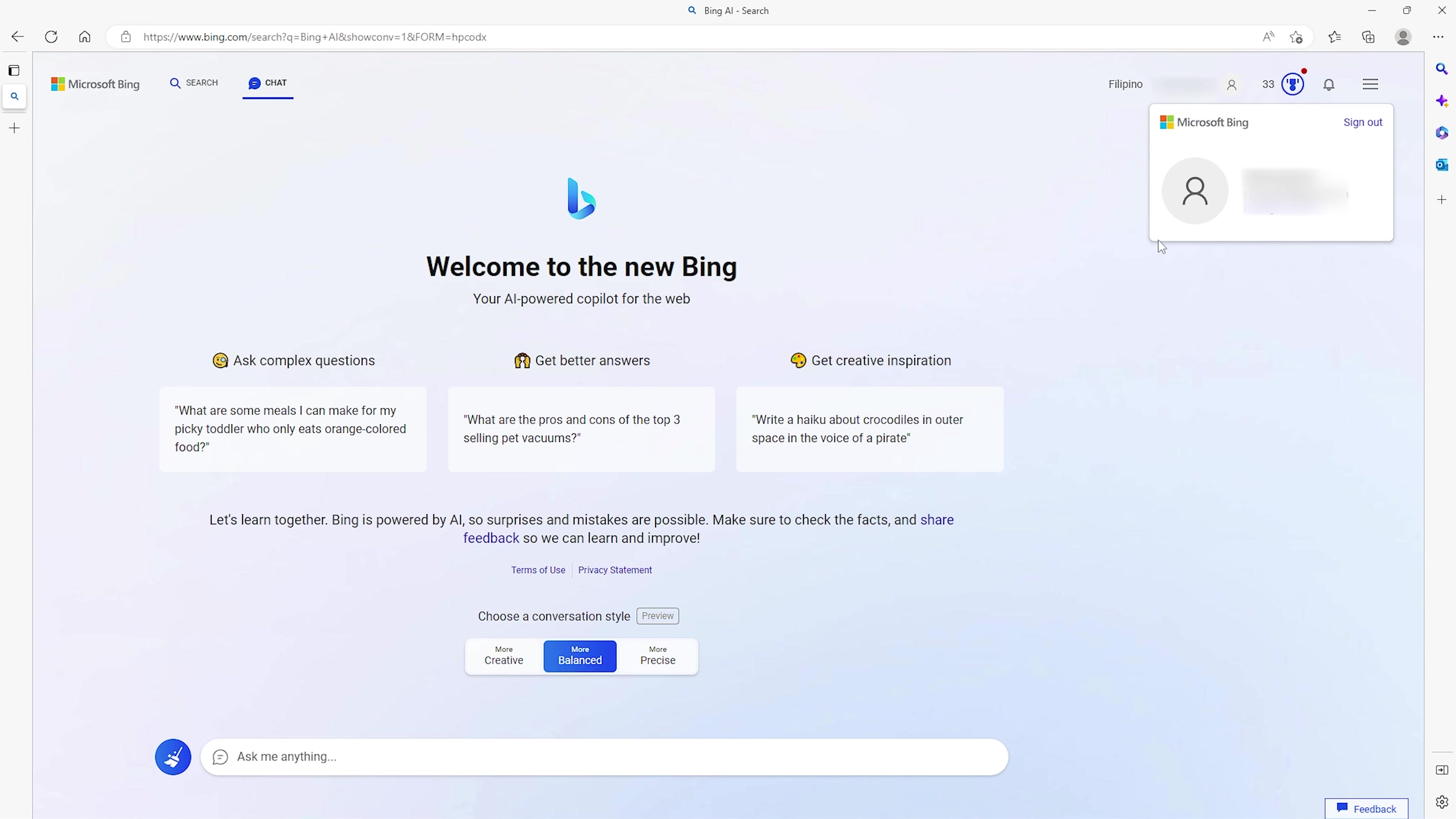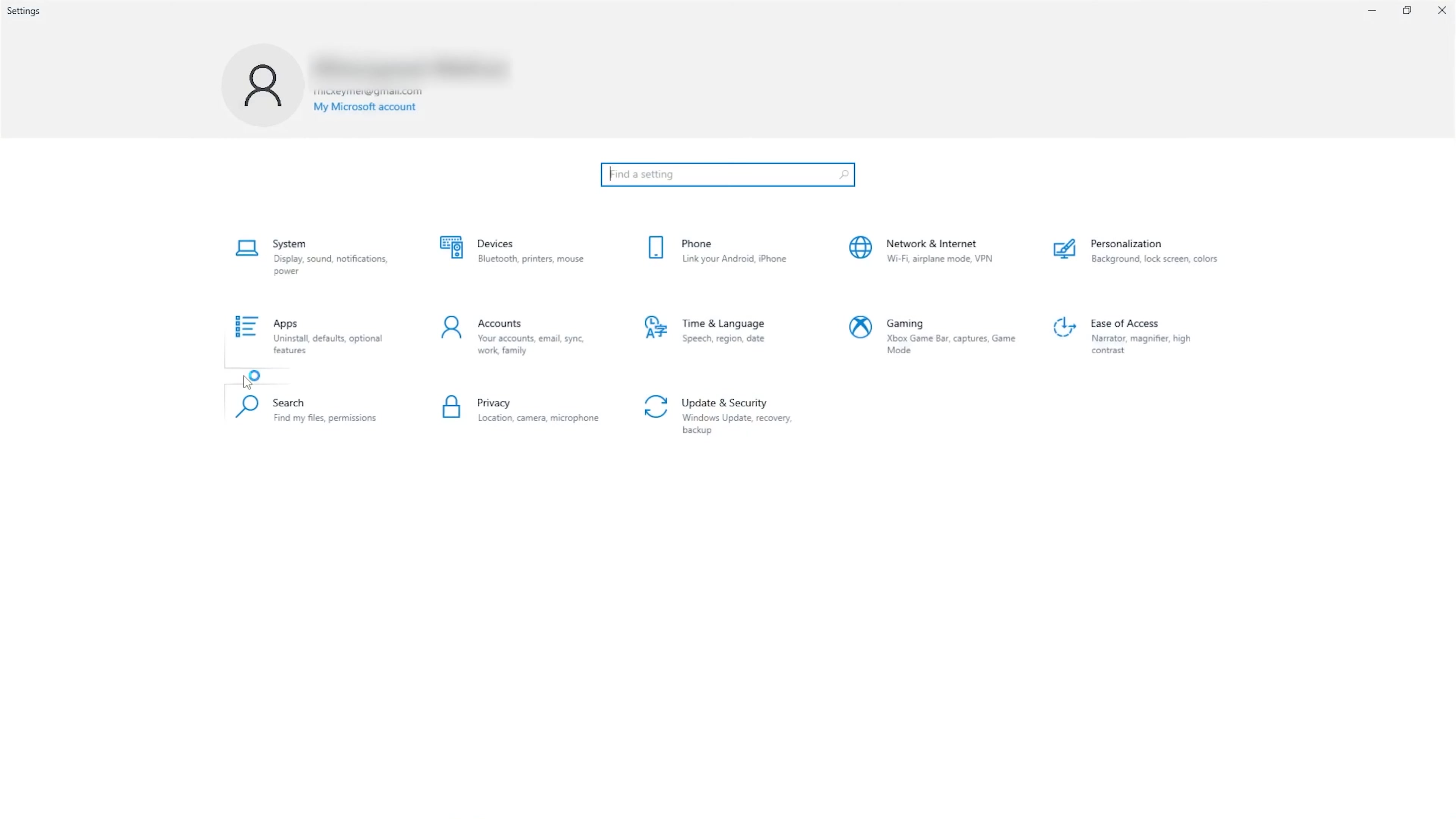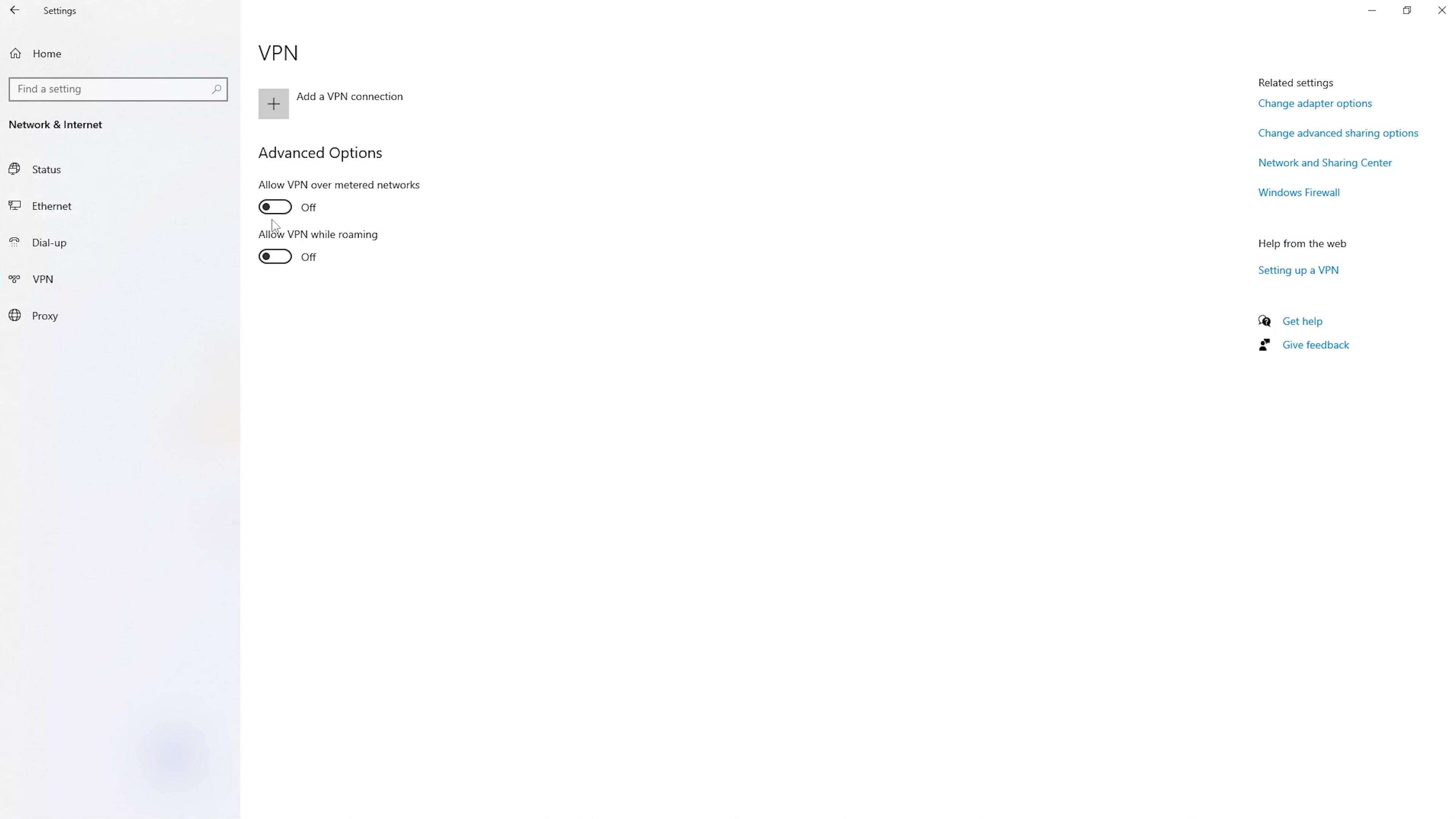When this is done, open up your Windows settings. In the network and internet section, click on VPN and make sure that your VPN is disabled.